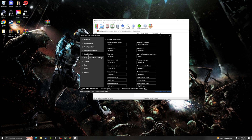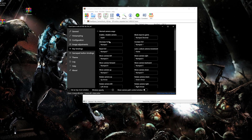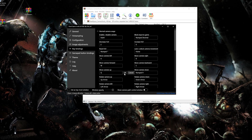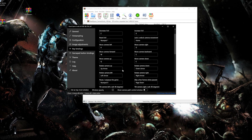Next, go over to your key bindings. I usually keep the enable and disable camera the same, and block input to game the same. The ones I usually change are: decrease field of view, increase field of view, and reset the field of view — I normally keep that the same.